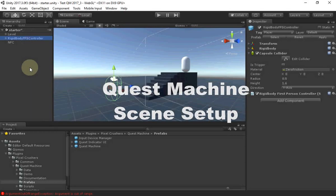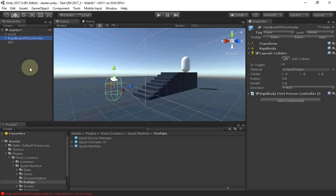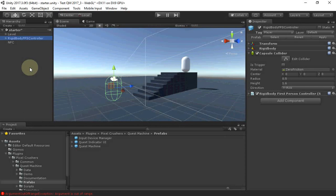Hi everyone, this tutorial will show you how to set up a scene for Quest Machine. We're starting with a really basic scene with a standard assets first person controller.